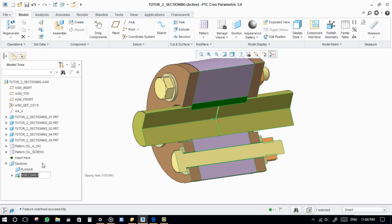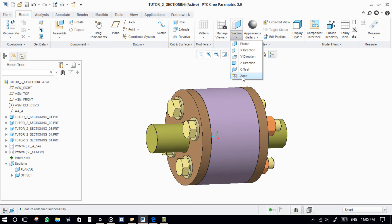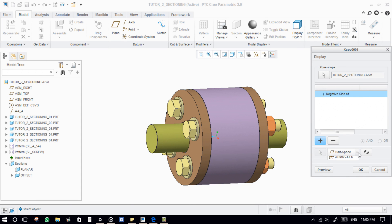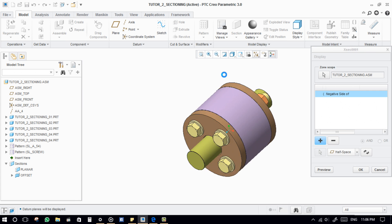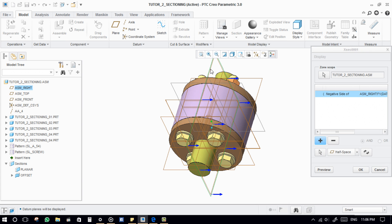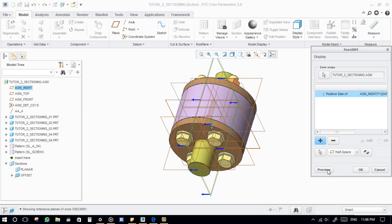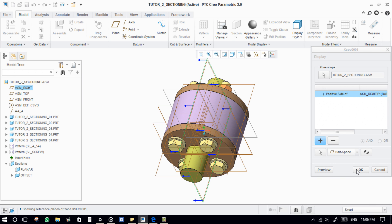This is the offset command. Next, Zone Section. Zone section is used to insert the 3D sections view in the Creo drawing. See the arrow's direction. Add multiple zones by adding sections — the plus sign will add new section zones.